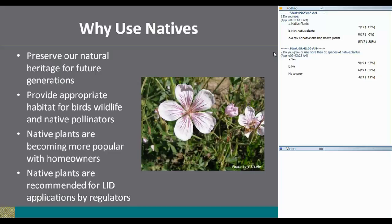Native plants are becoming more popular with homeowners. The dry summers here are similar to those in the southwest — in Denver, xeriscaping is a real big thing because of lack of water in summer, and they are going to native plants. And the reason that we're really here is that native plants are recommended for LID applications by regulators.